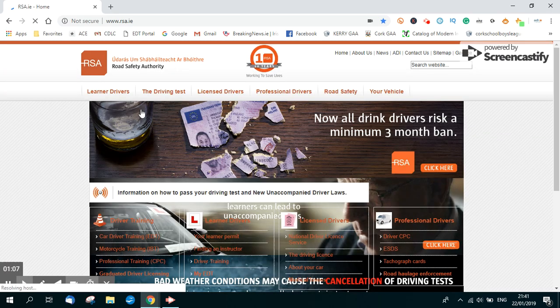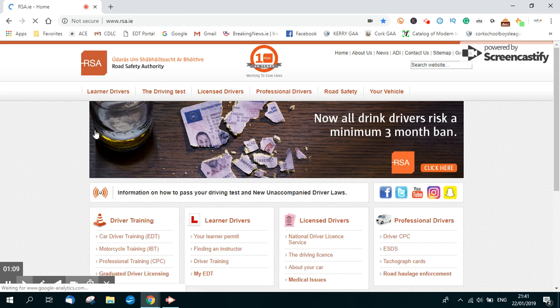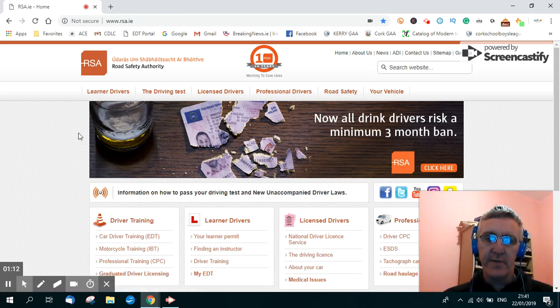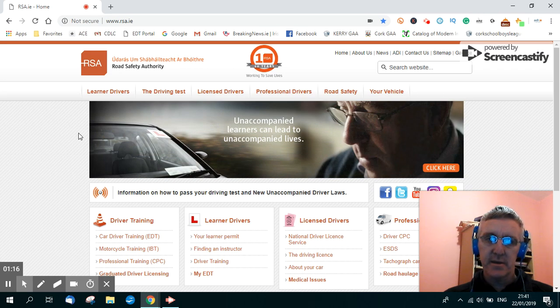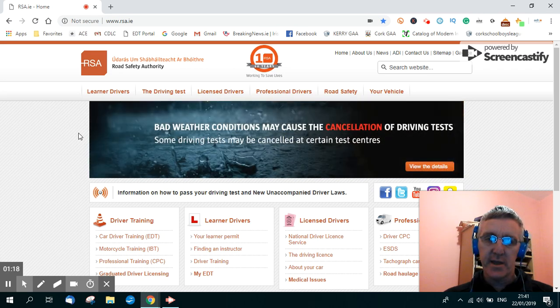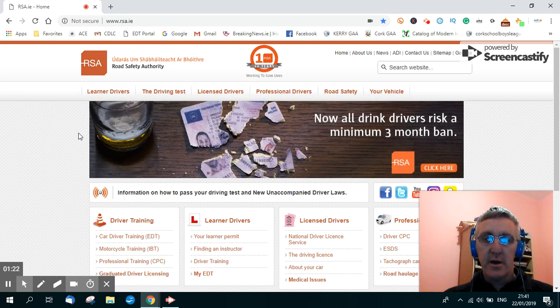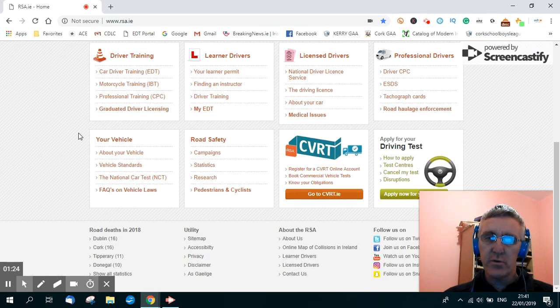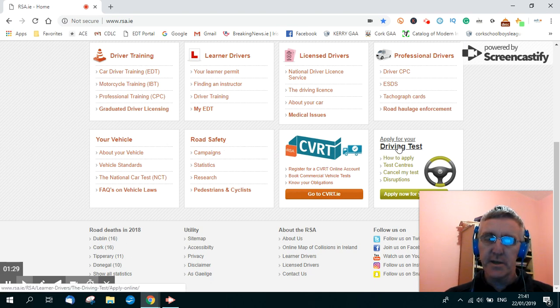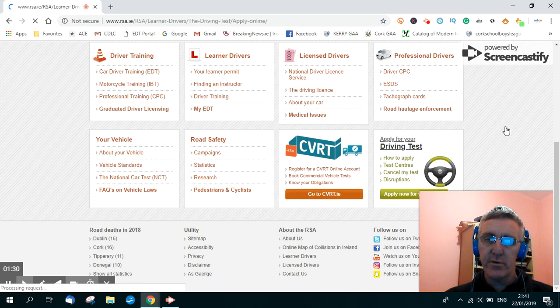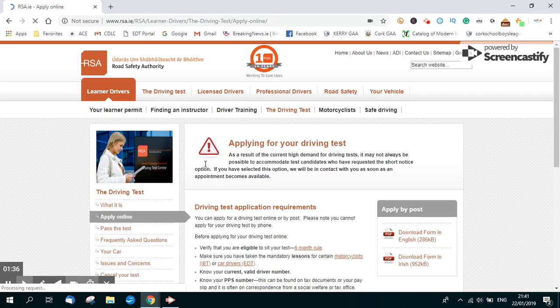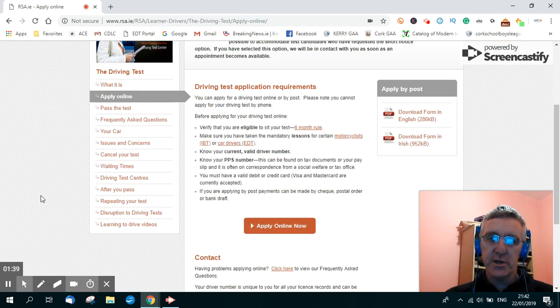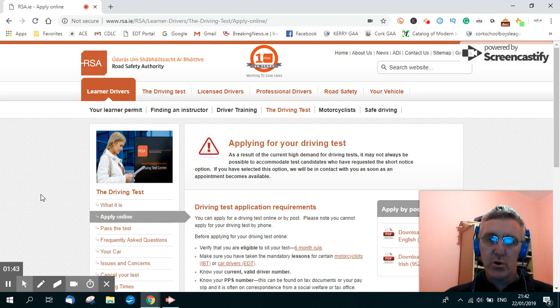Now just taking a while to load there now. Now folks, there's an awful lot of information on this site to do with Road Safety. It's really a huge website. On the home page though, if you go down here towards the bottom right hand corner, you click on where it says apply for your driving test, you're then brought to the driving test page.